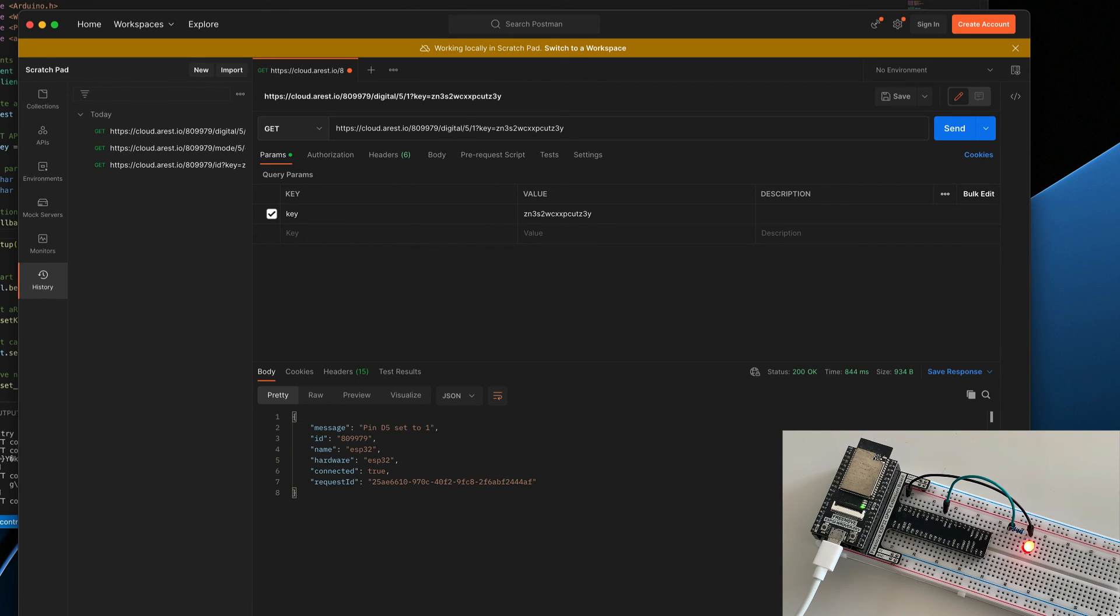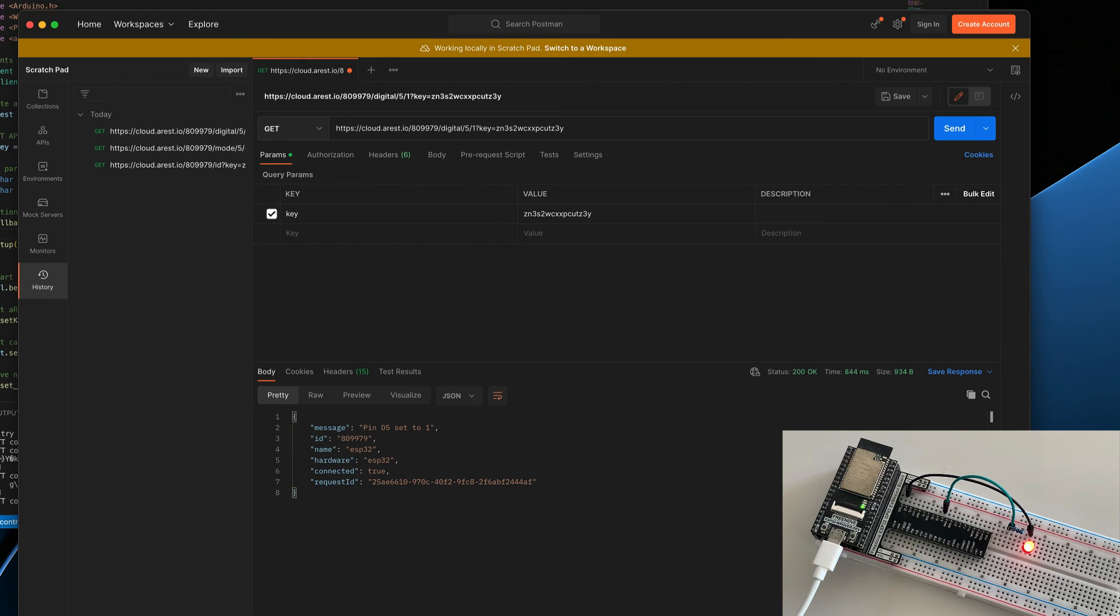And I can basically do that from anywhere in the world, right? I don't have to be in the same local Wi-Fi network as my device, as my ESP32. It can be from anywhere. Let's just play with that a little more.